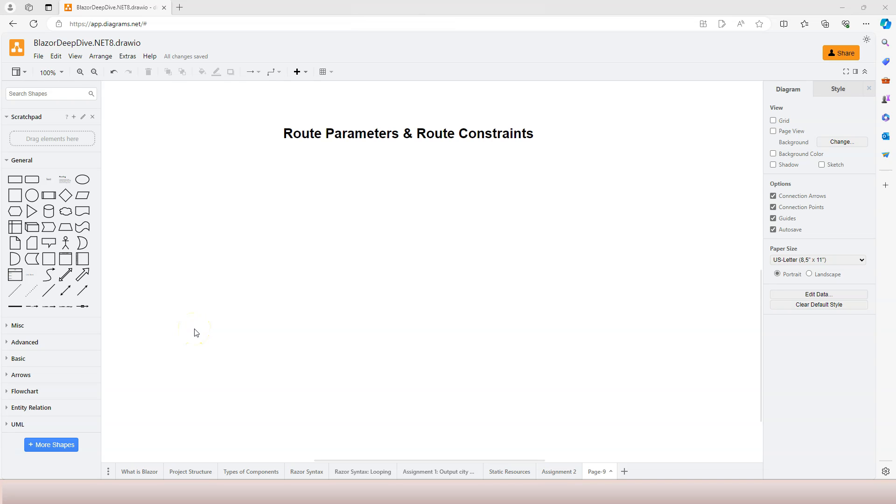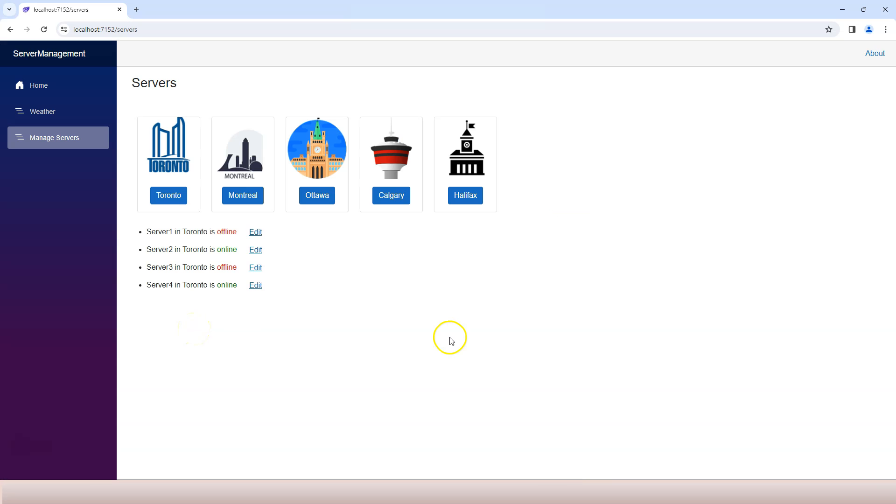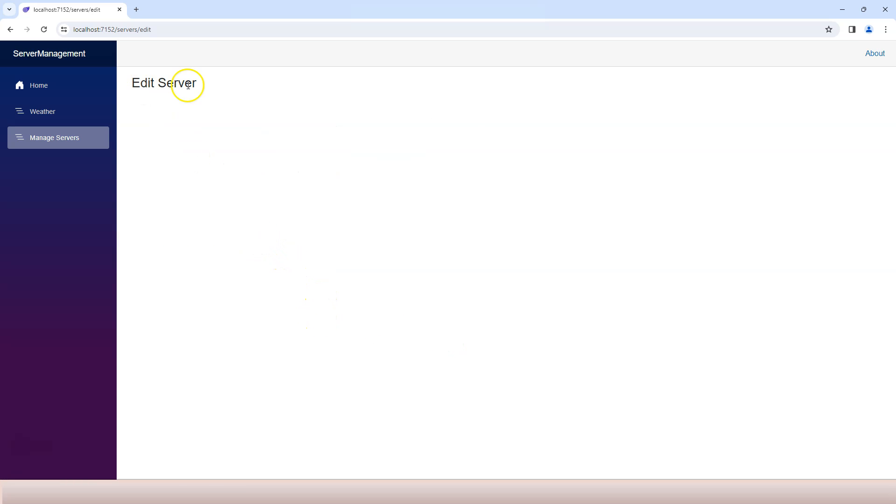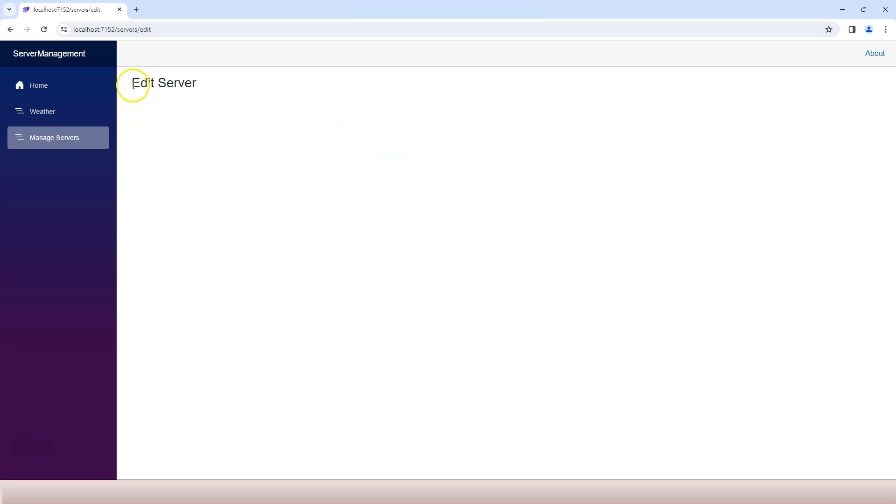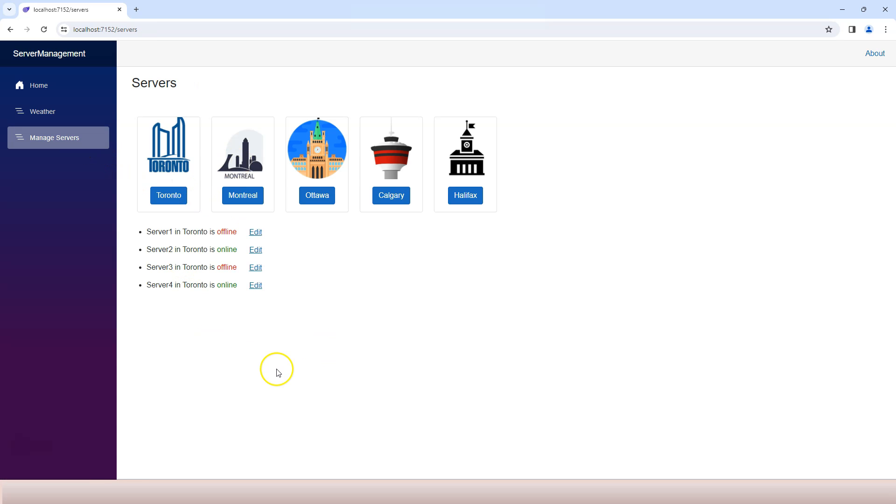In this video we're going to learn about route parameters and route constraints. In the previous video we created a routable component which is this edit server component. We're able to navigate to it but we don't know which server we're editing. From the servers page we need to be able to pass a server ID to this routable component and that's what we're going to do in this video.